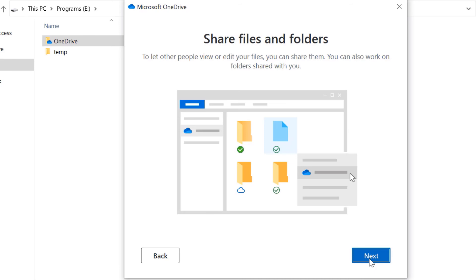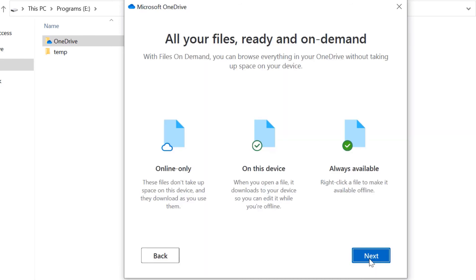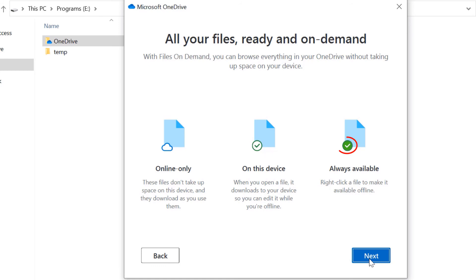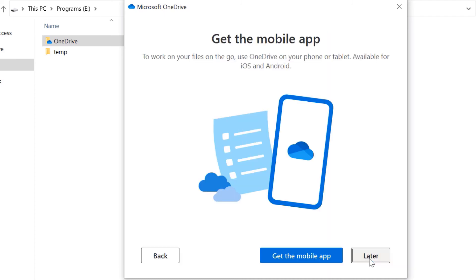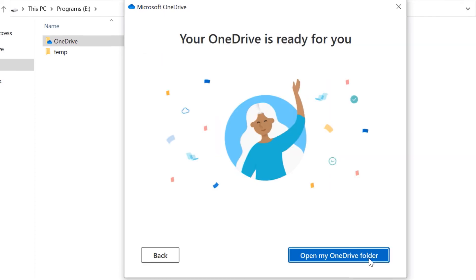Next, Next. Here it shows you what different symbols mean. For example, cloud sign means it is only available online. If you got a tick mark, it means this file or folder is physically saved on this device. The tick mark with the green background means your files are always available. Then click on Next, click on Later.